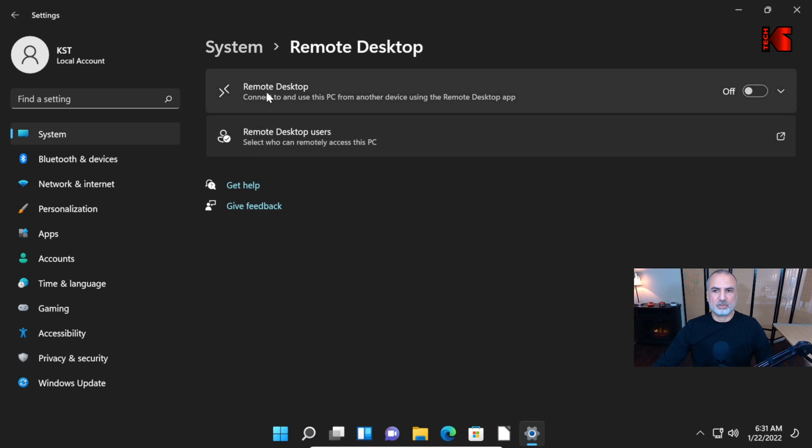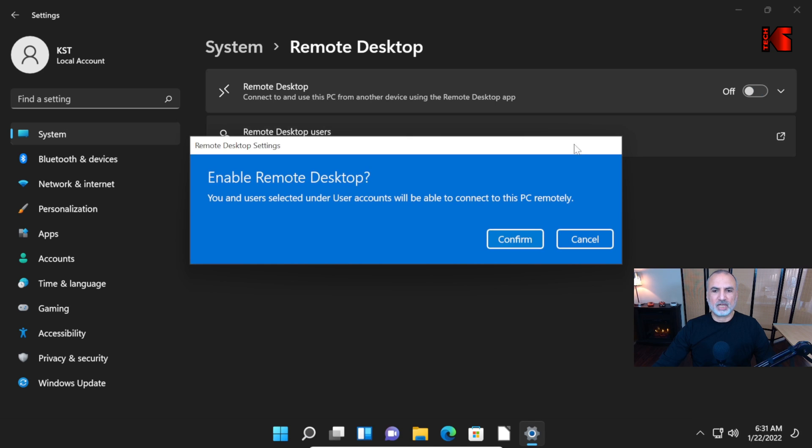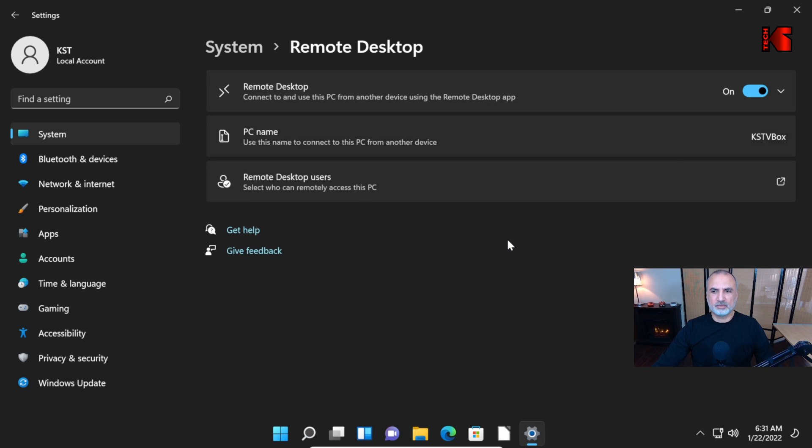Here you see Remote Desktop. It is turned off now. Click on this button to toggle it to on. And then click on Confirm. So it is now on.